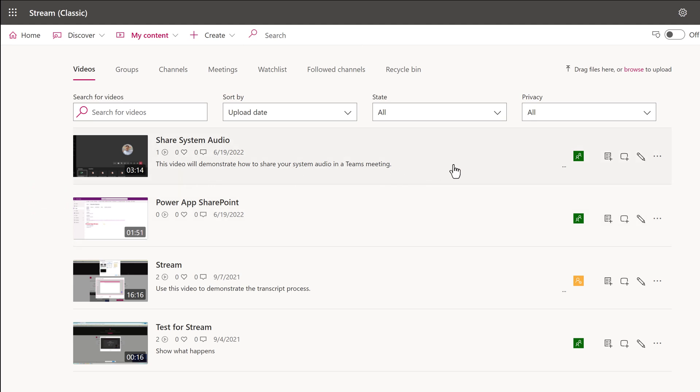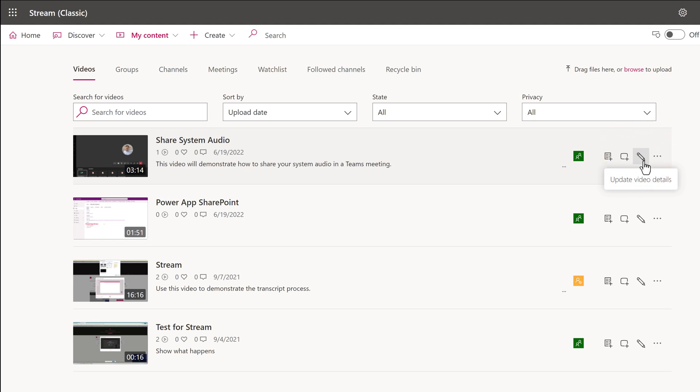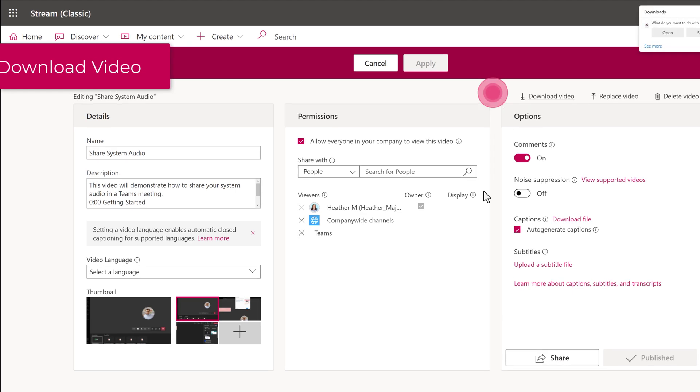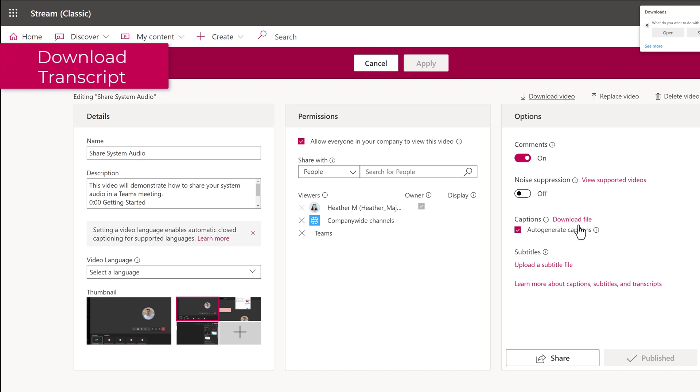For each video, you will click on Update Video Details, the pencil icon. Here is where you can go to grab a lot of the information you will need. Above the Options pane on the right, you will see a link to download the video which will generate an MP4 file. In the Options pane next to Captions, click Download File to get a copy of the transcript.